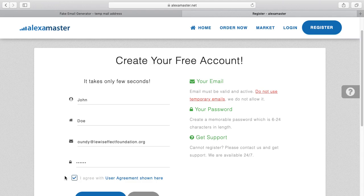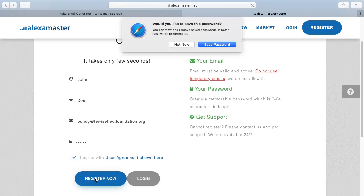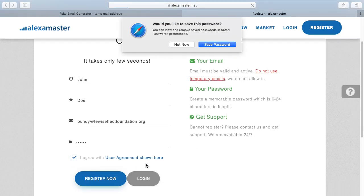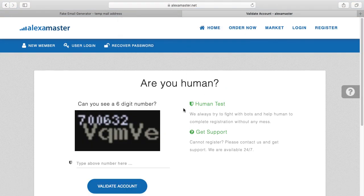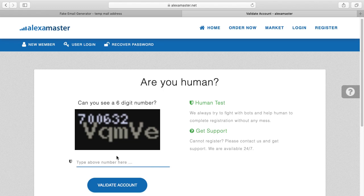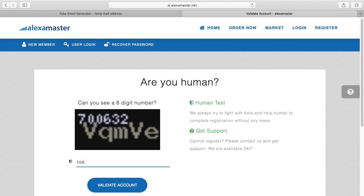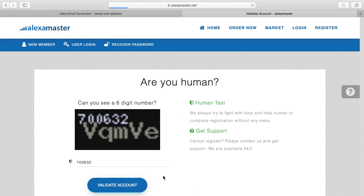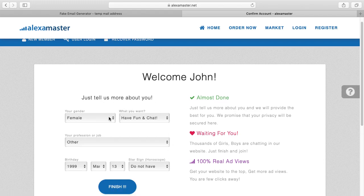But now you see it's asking for a secret code. Can you see a six-digit number here? Yeah, 706332. I confirm and validate. Then welcome John, just tell more about...